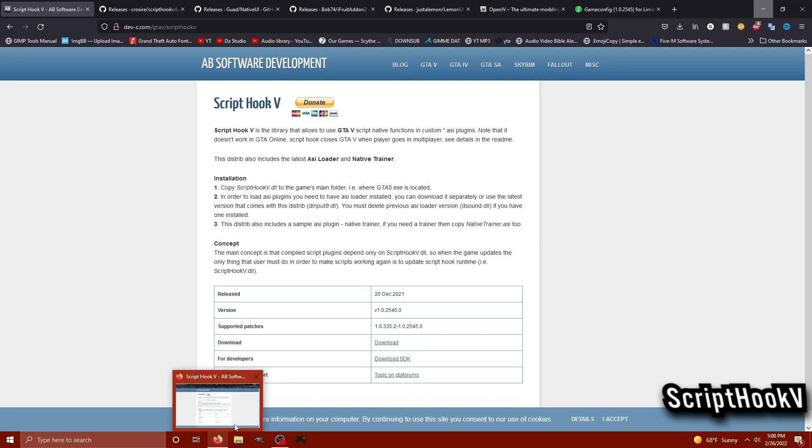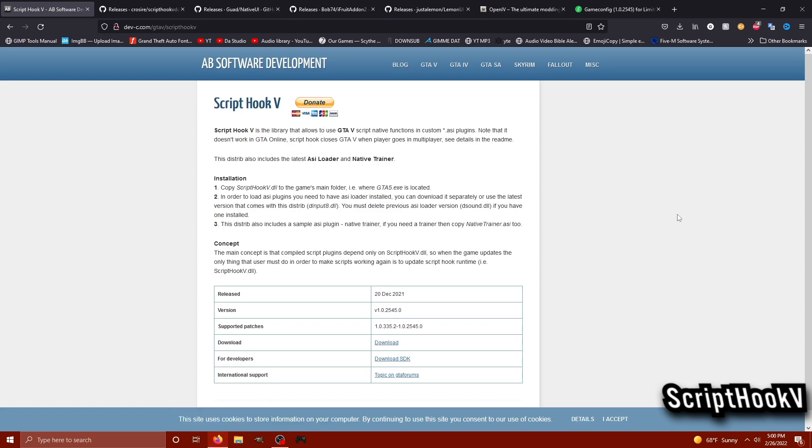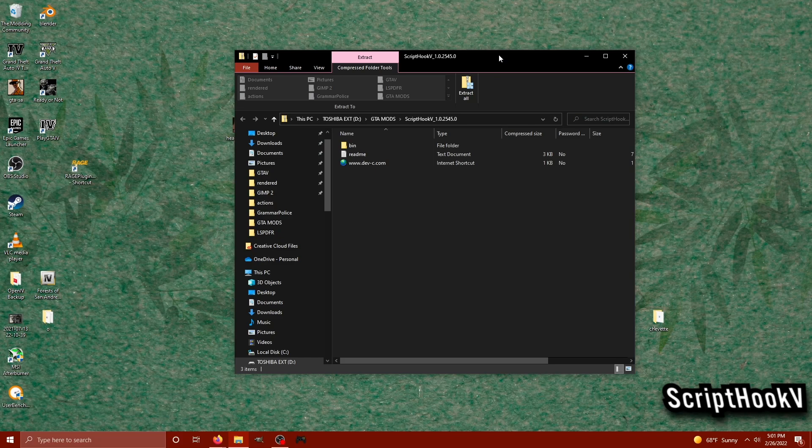The first step to modding GTA 5 is we're going to need to download ScriptHookV. All links are down in the description for everything in this video.